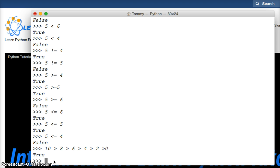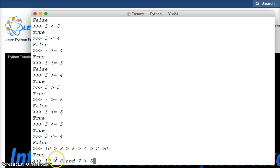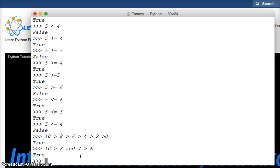Alright, we can say, we can also do 10 is greater than 8, and 7 is greater than 6. Now, this will return true if both sides of the and statement are true. So hit return, true. Alright.